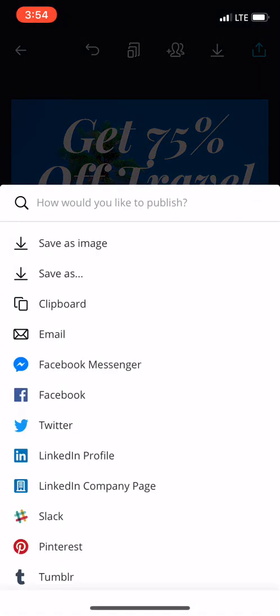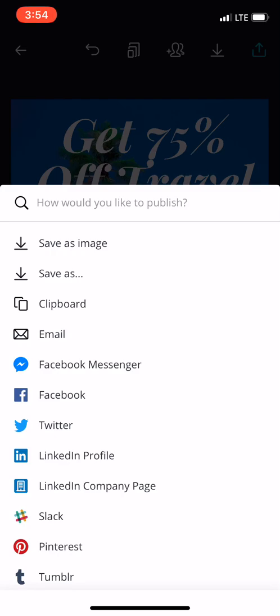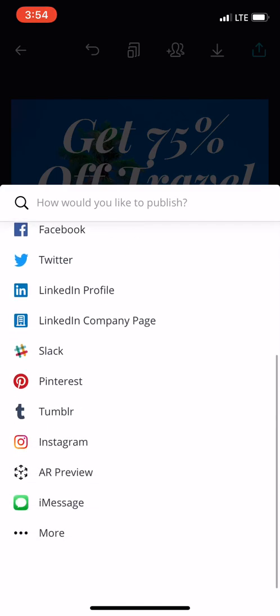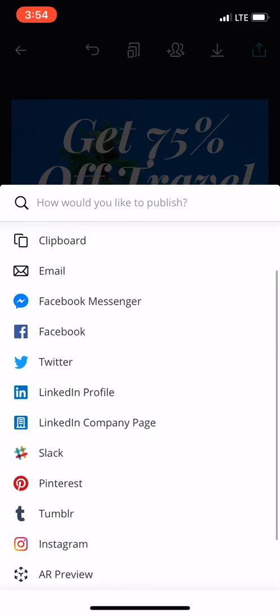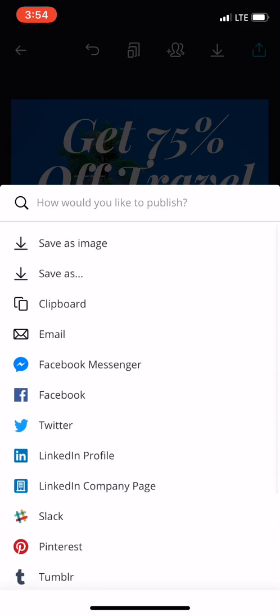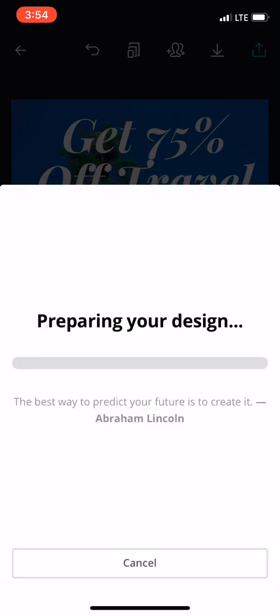And then you can save image, save image as, save to your clipboard, post it to Facebook, whatever you choose to do. I'm just going to save my image, save as image right there, and I will be posting that later.